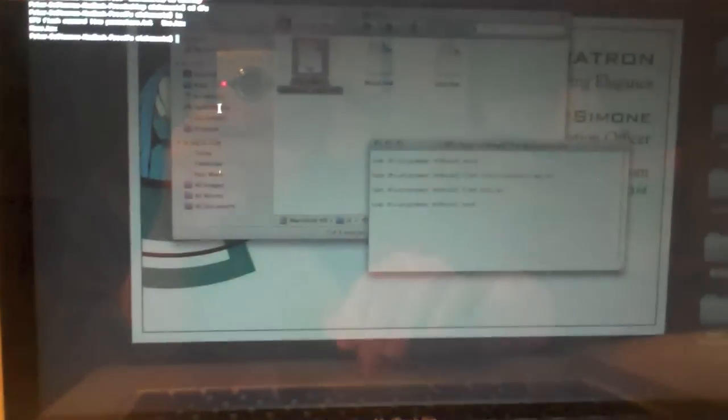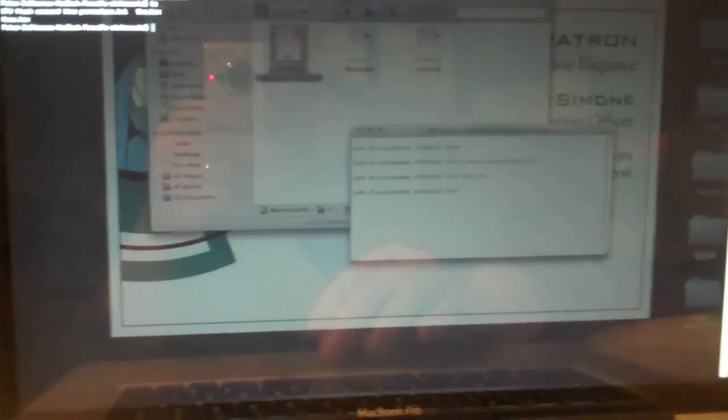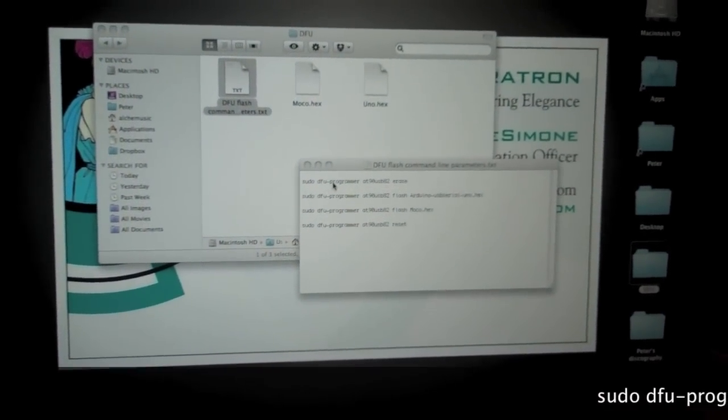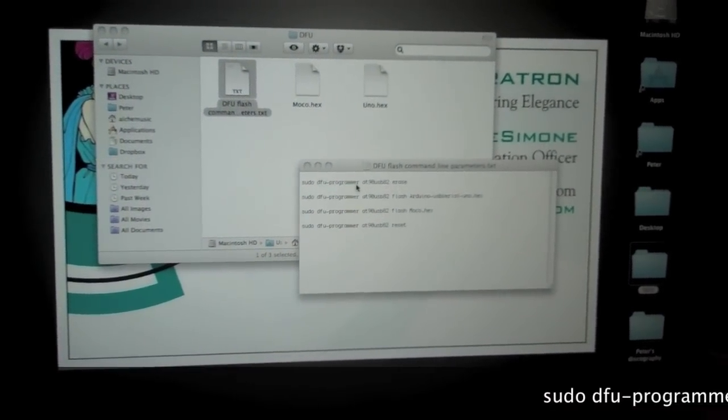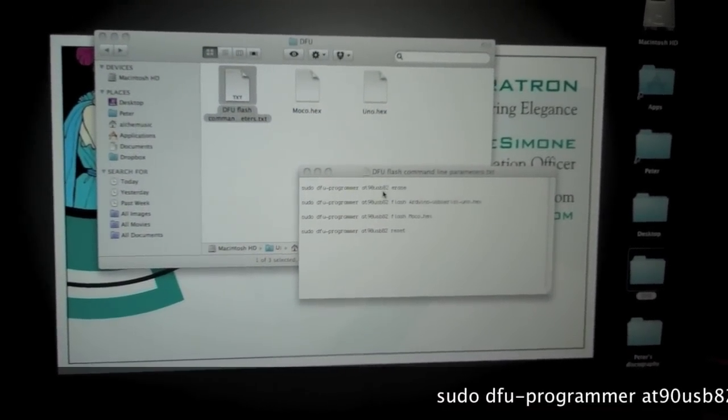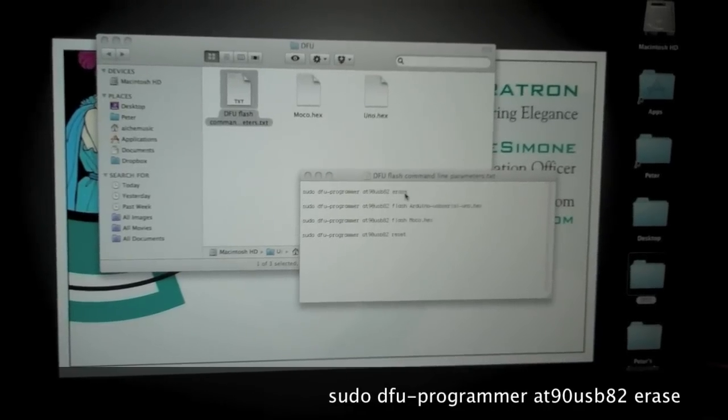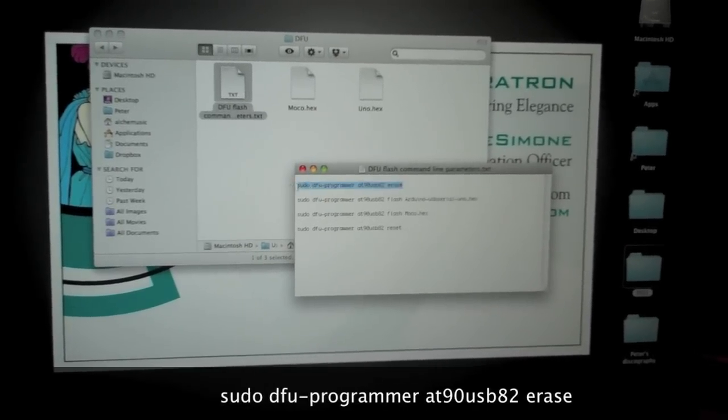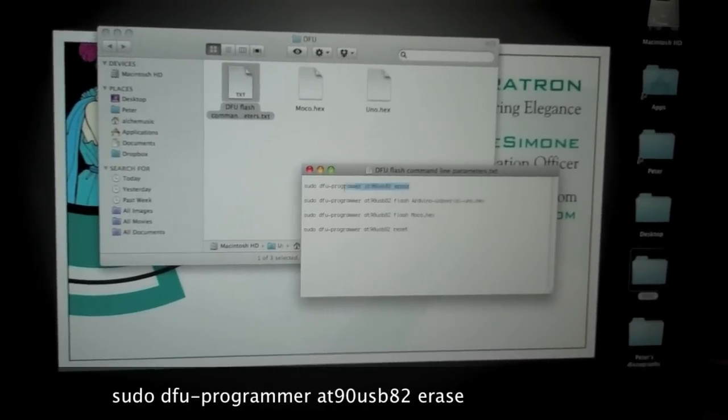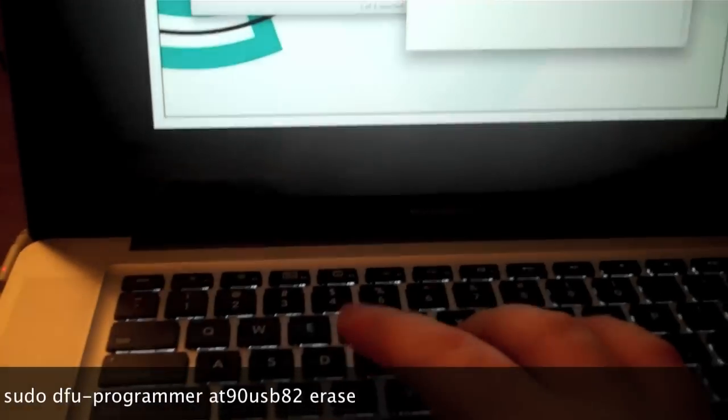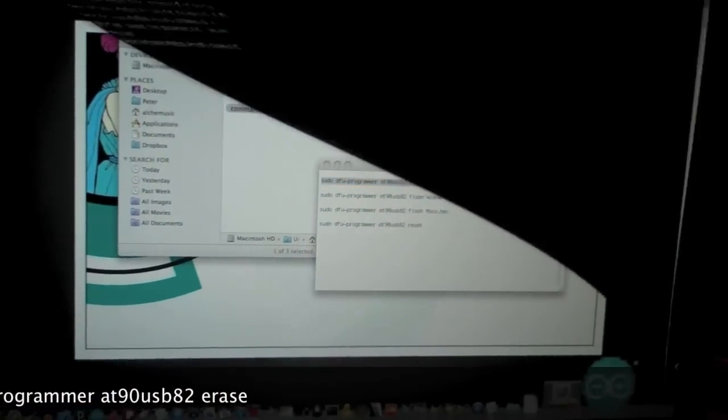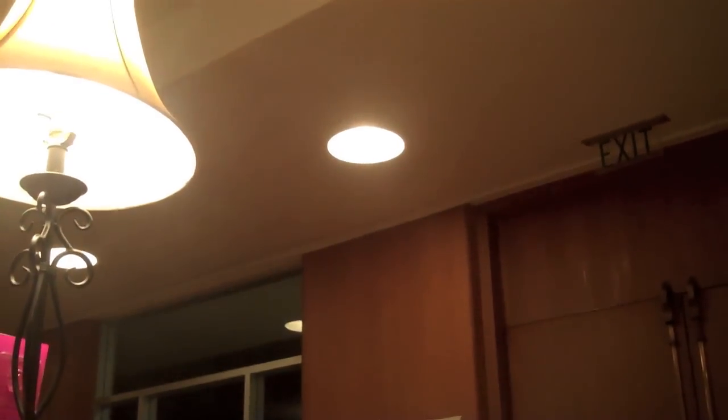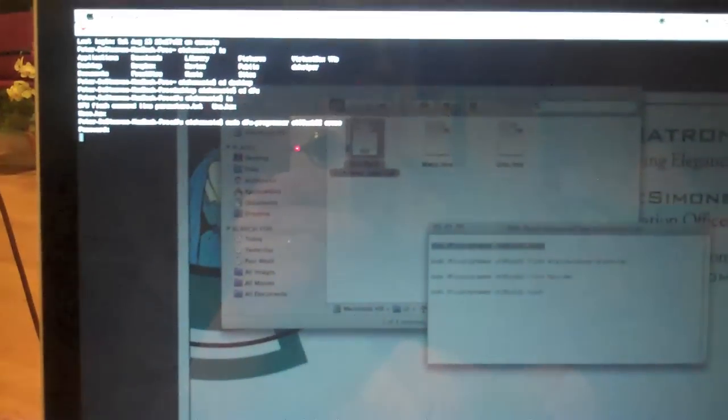But what we're going to do is, we have a list of commands here that we're going to enter. The first command is sudo DFU-Programmer1890USB82 erase. If you don't want to enter all that, you can just copy it, command C, command V, it pastes it, press enter. It's going to ask for your password, enter your password, and it's going ahead and installing that firmware, or it's erasing.